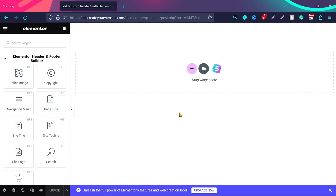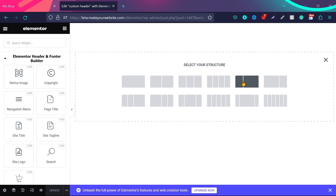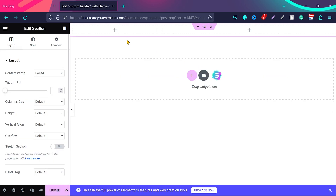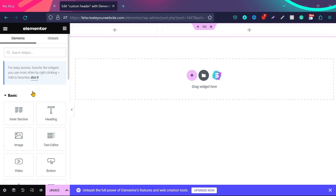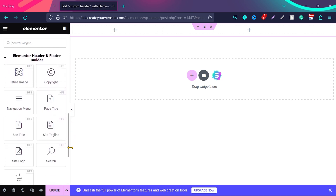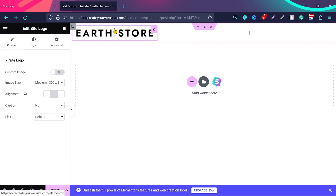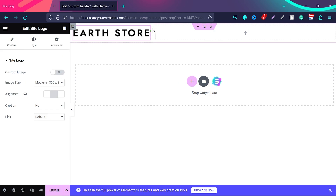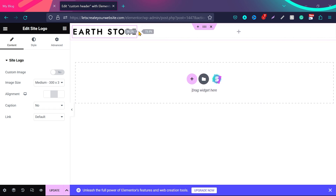Before adding those widgets, let's create a basic structure for our header. Click the plus icon and choose a two-column structure. Once two columns are added, click the dots to access the widgets. We'll scroll the sidebar and find the important options. First, we'll add the site logo by dragging and dropping it into the first column. If the logo looks too big, you can make the column smaller by scrolling it to the left — the logo will automatically resize.